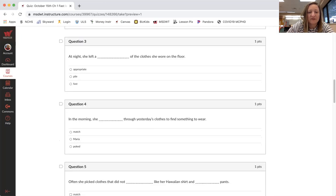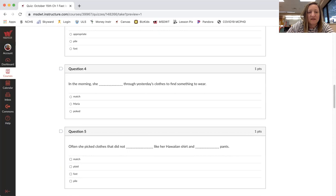Question four, in the morning, she blanked through yesterday's clothes to find something to wear. Match, Maria, poked.